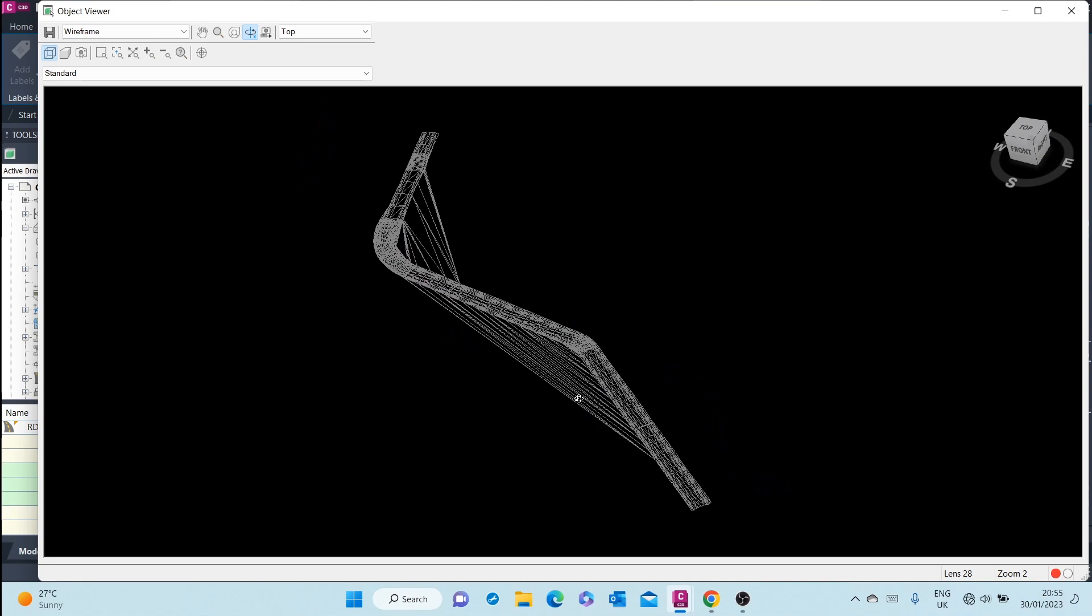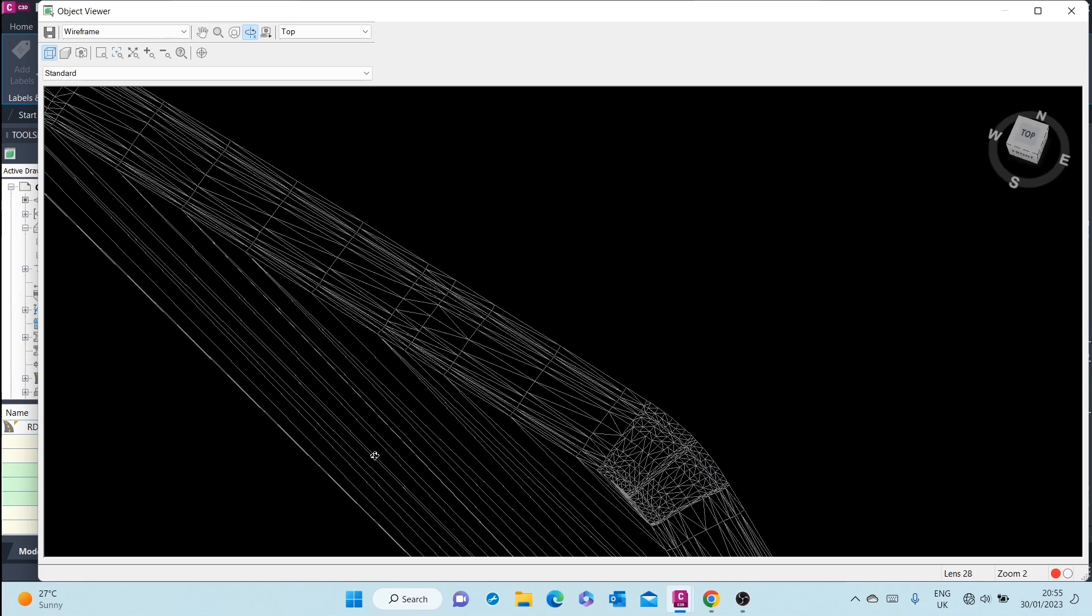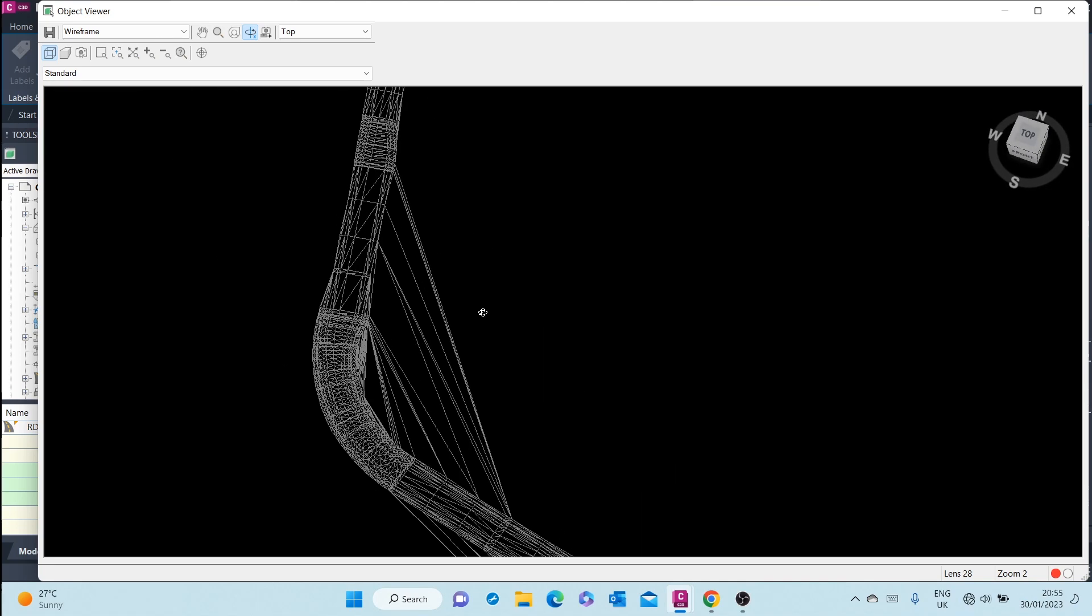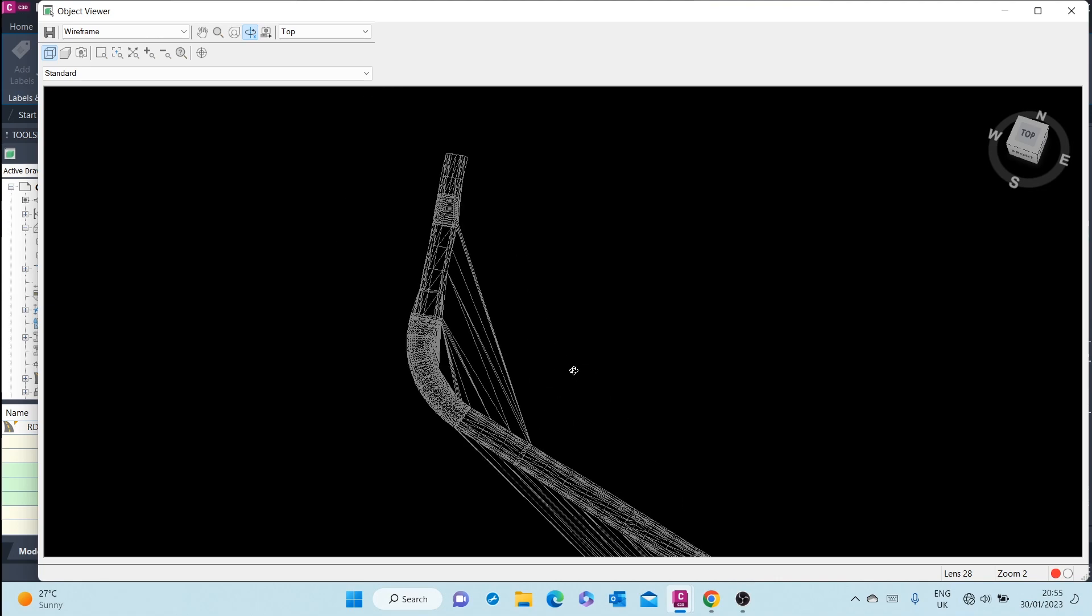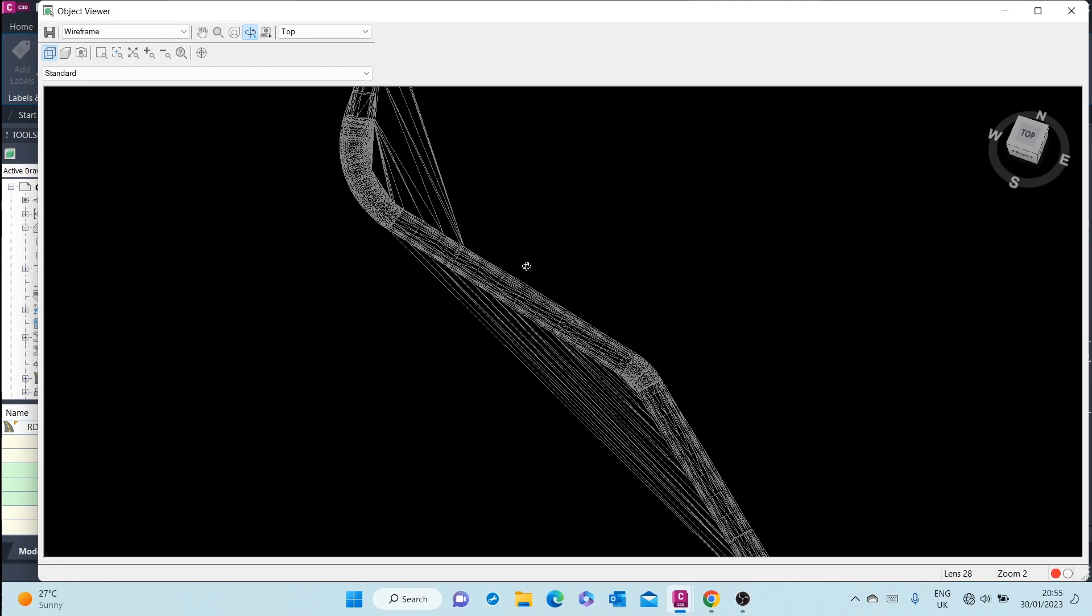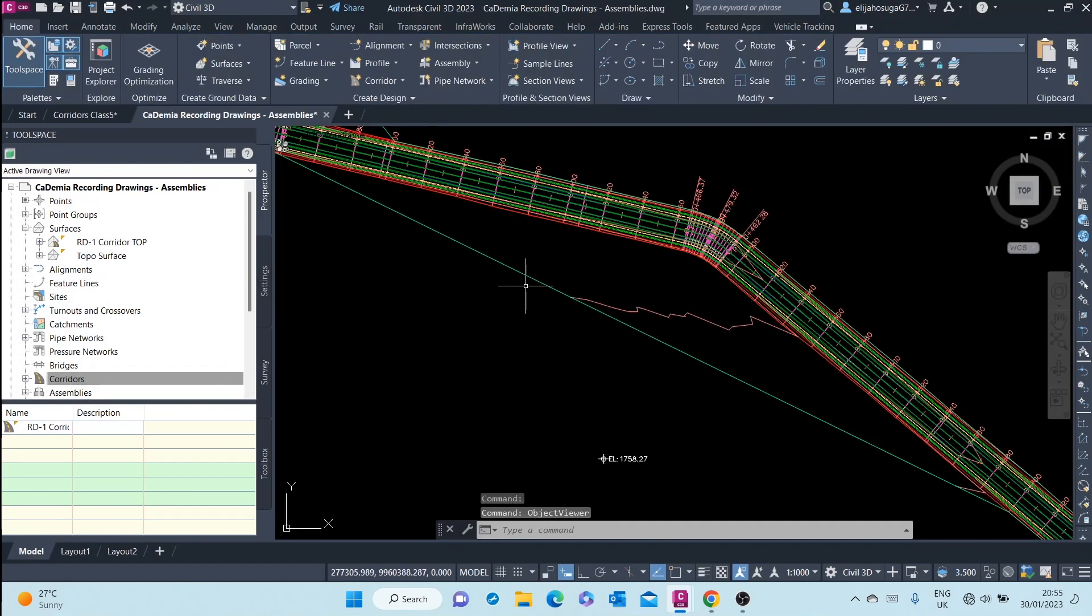So this triangulation here is not very accurate, and therefore we will create boundaries for this surface.